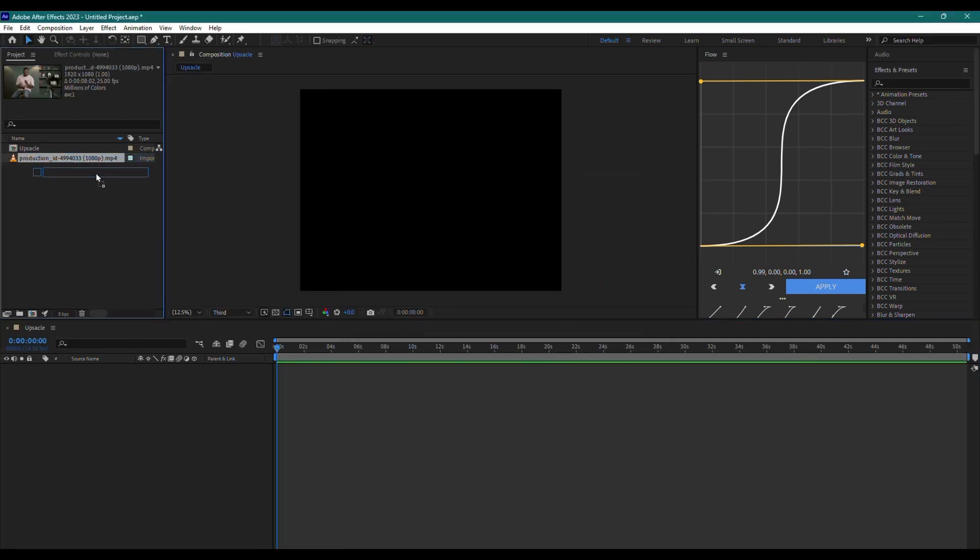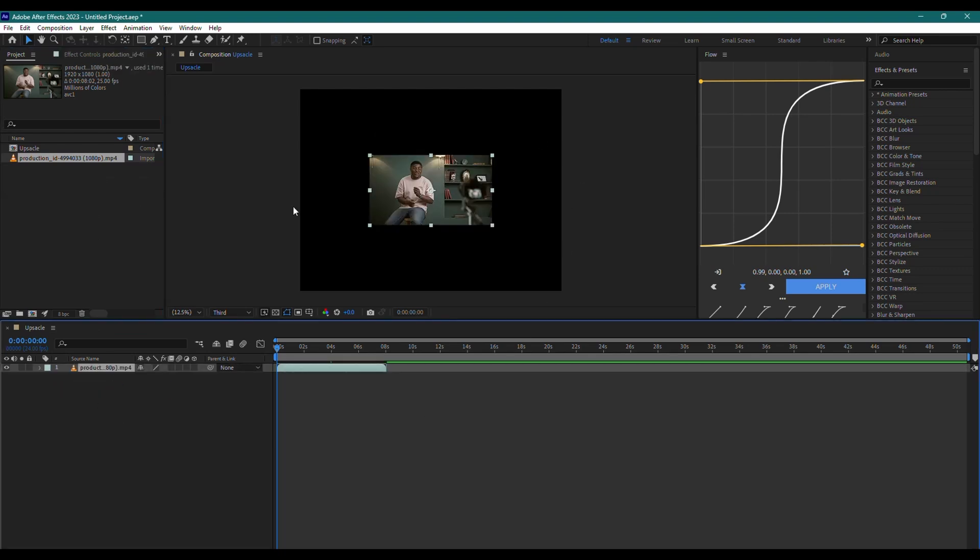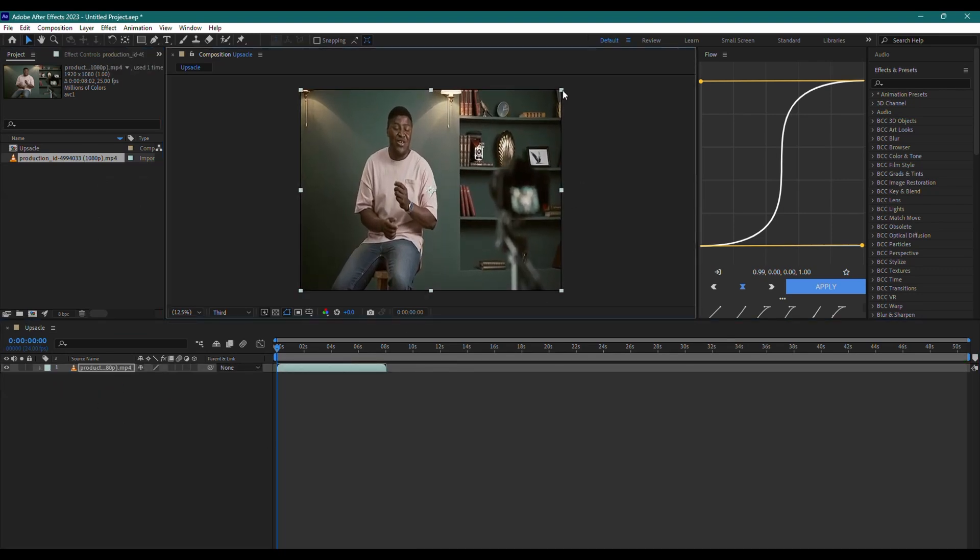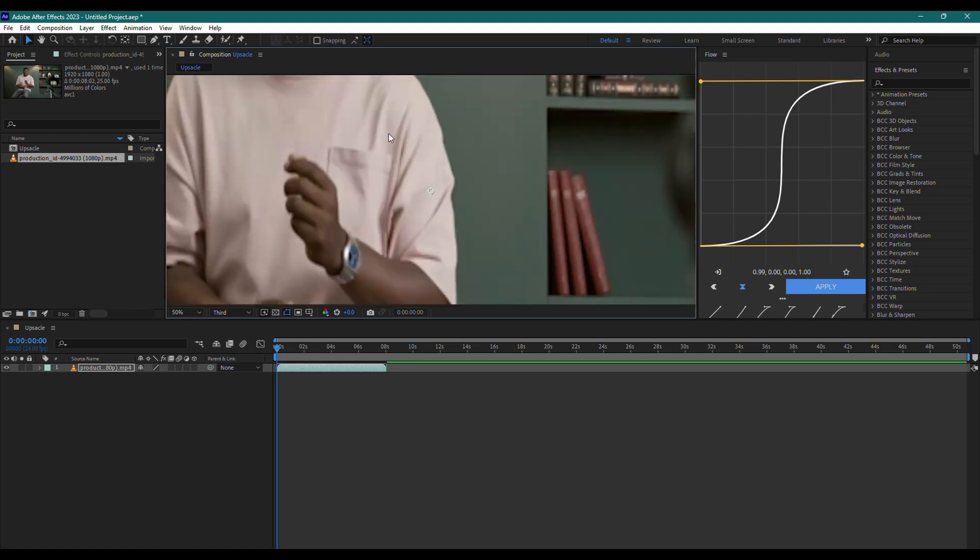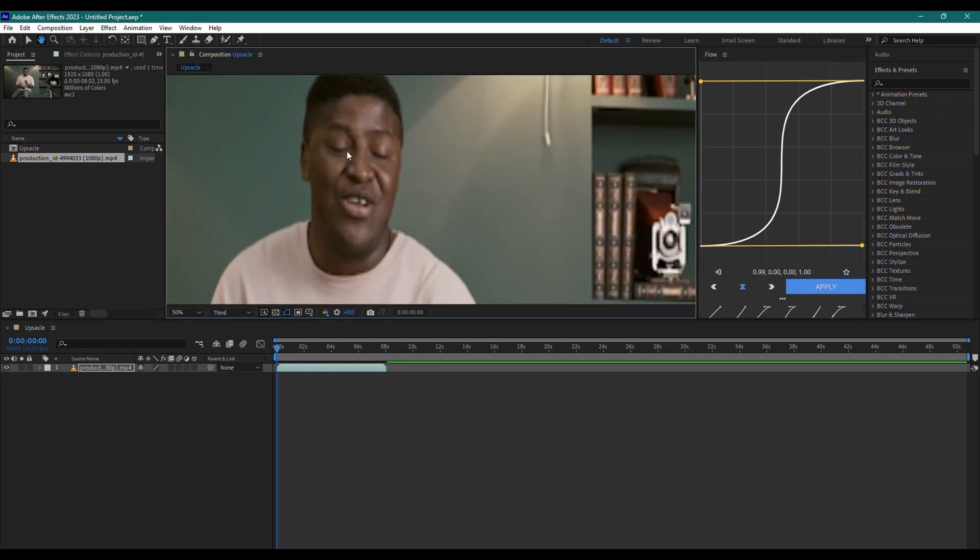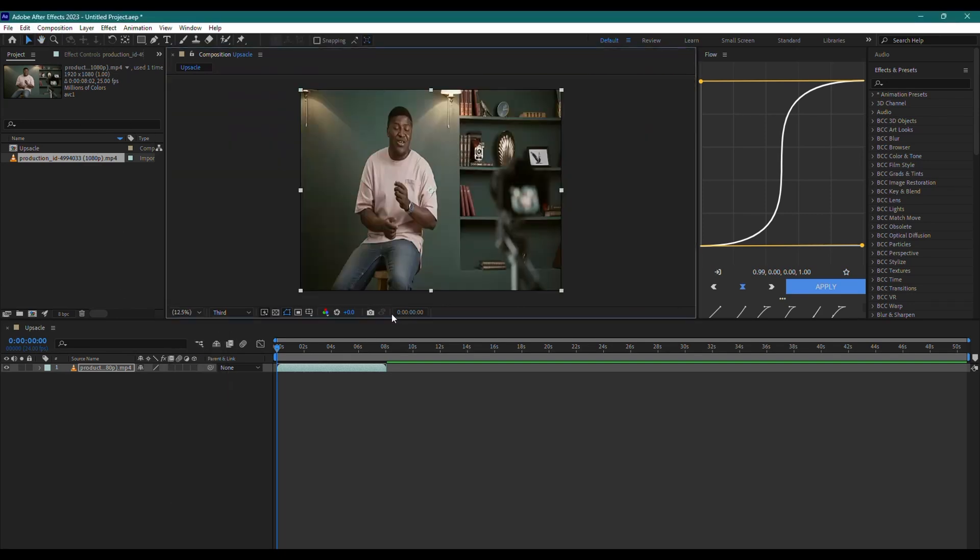Next, drag your 1080p video into the composition. Now, what some people do is simply stretch their video clip up to 4K. But doing this means you're just stretching 1080p to 4K and not preserving any details. In fact, you're losing some of the details in the stretching process.